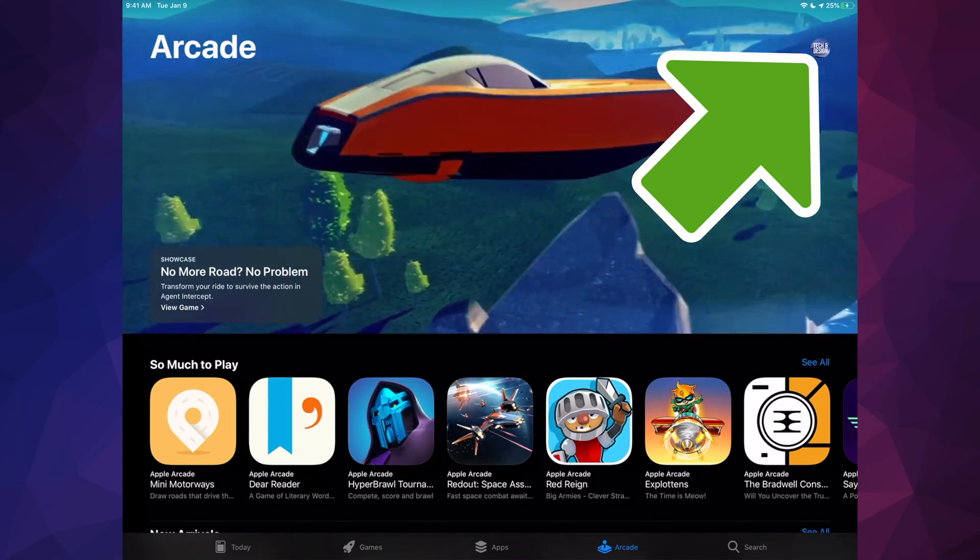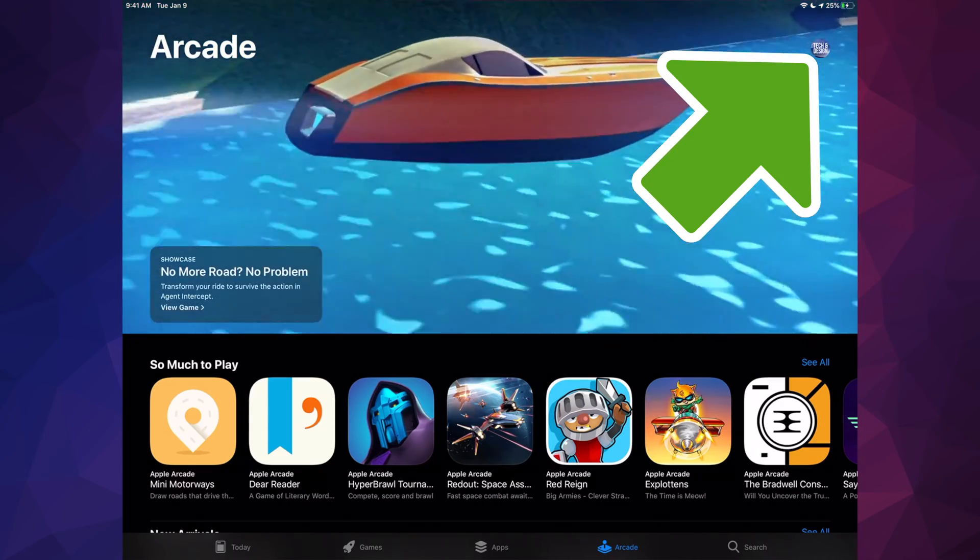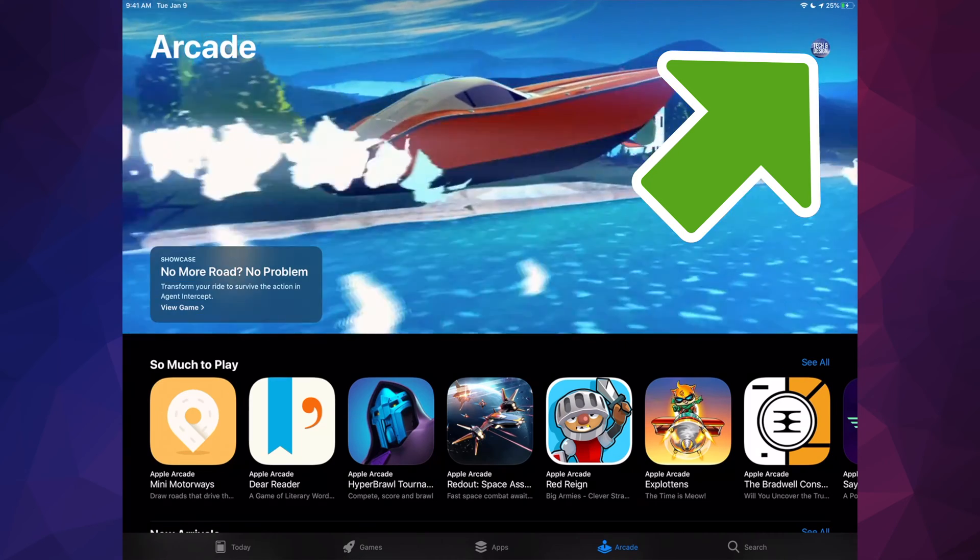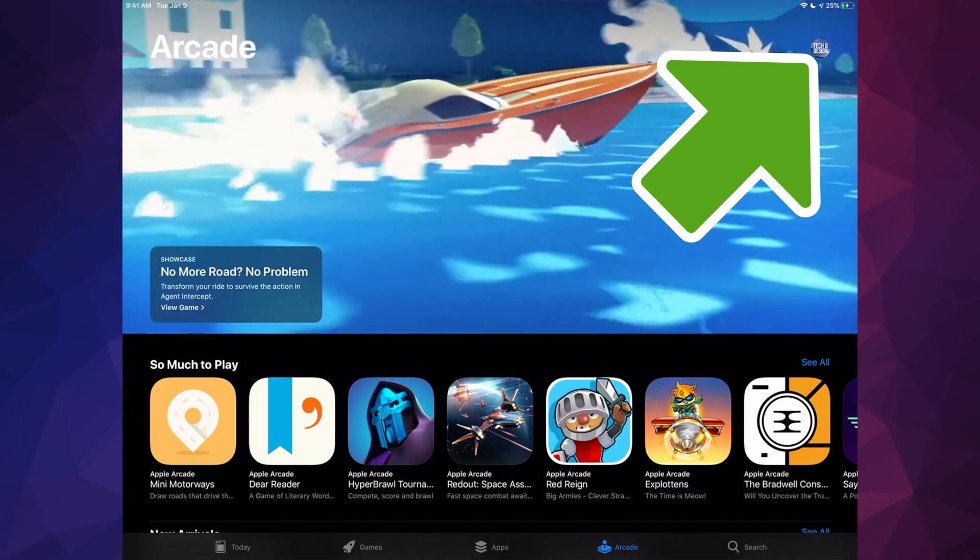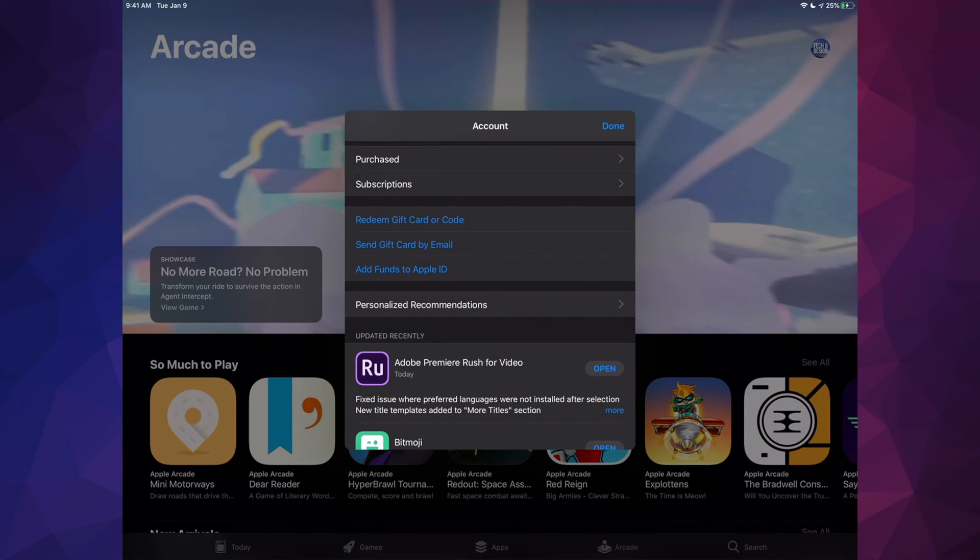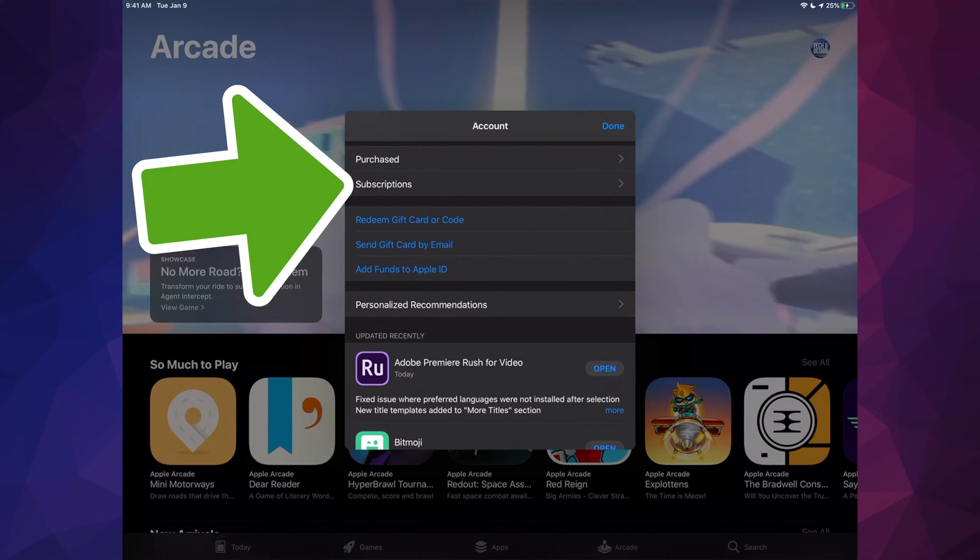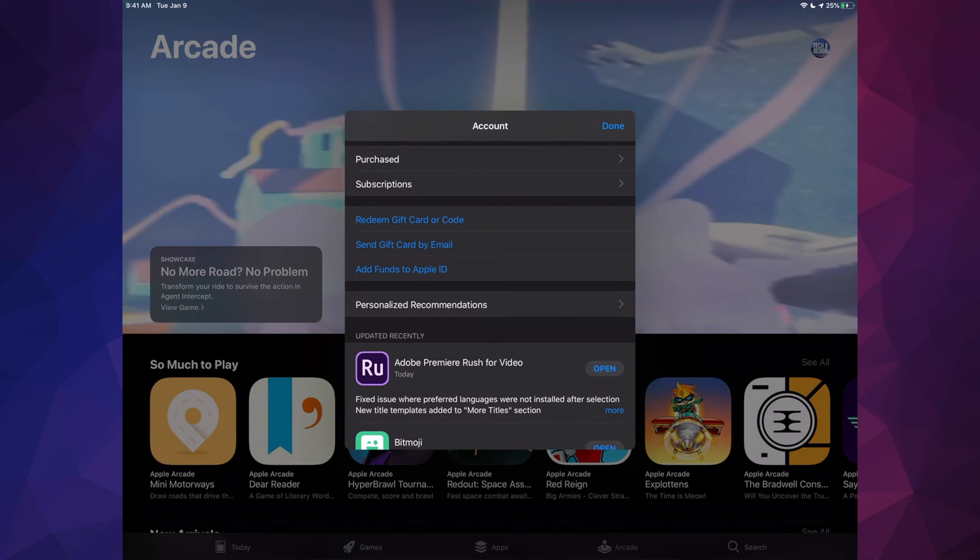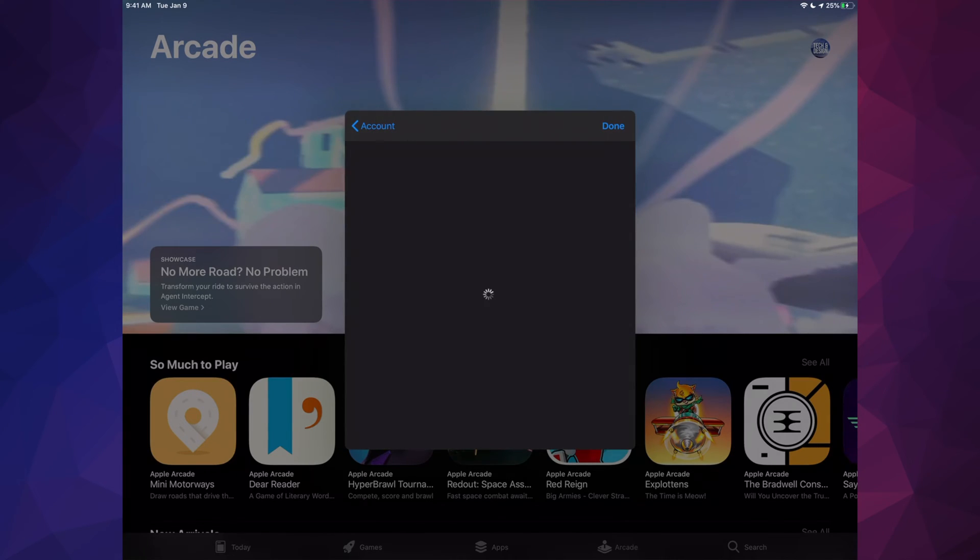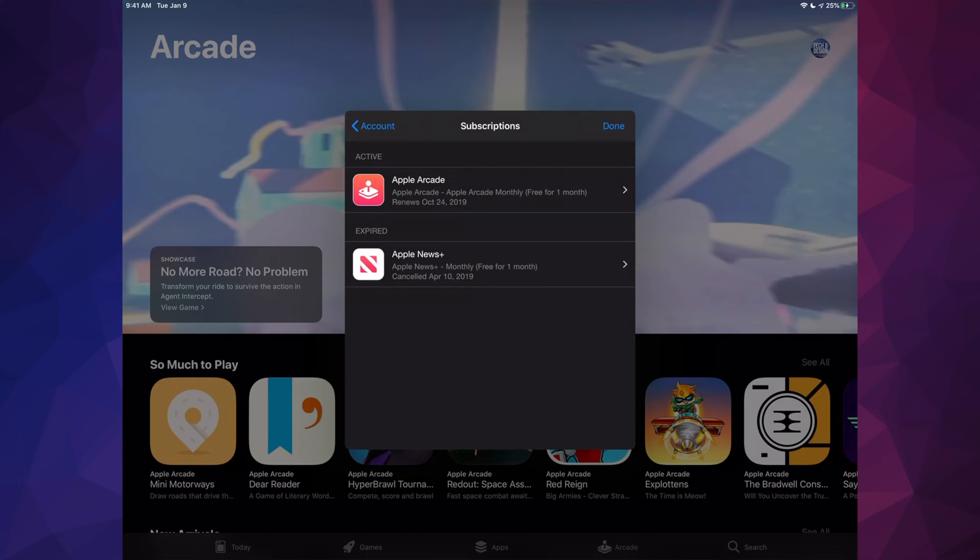So let's just tap up there. Then you will see this popping up. Let's just tap on your second option where it says Subscriptions.